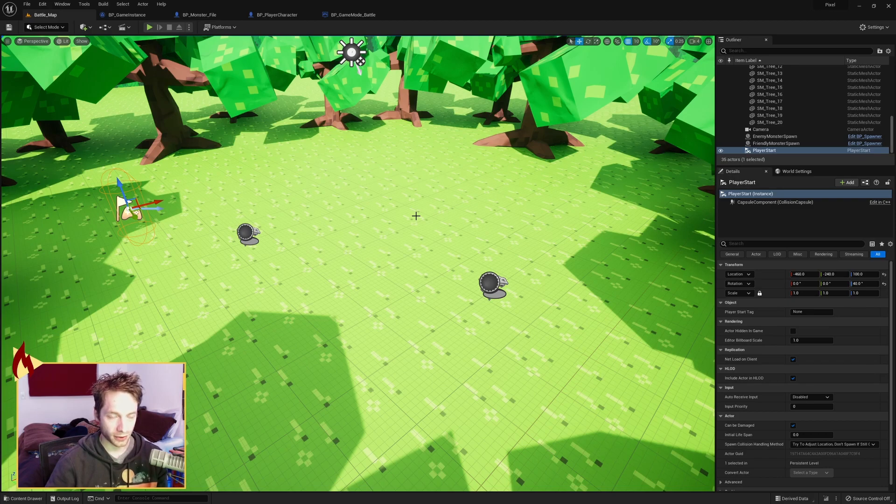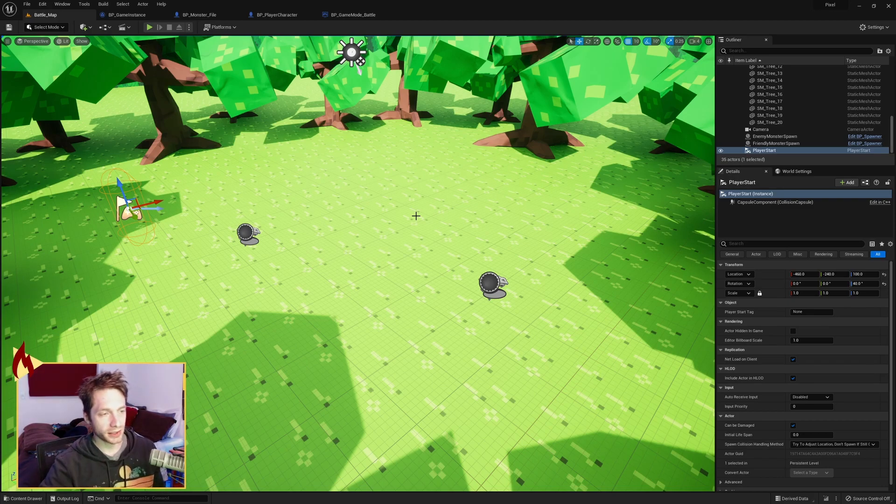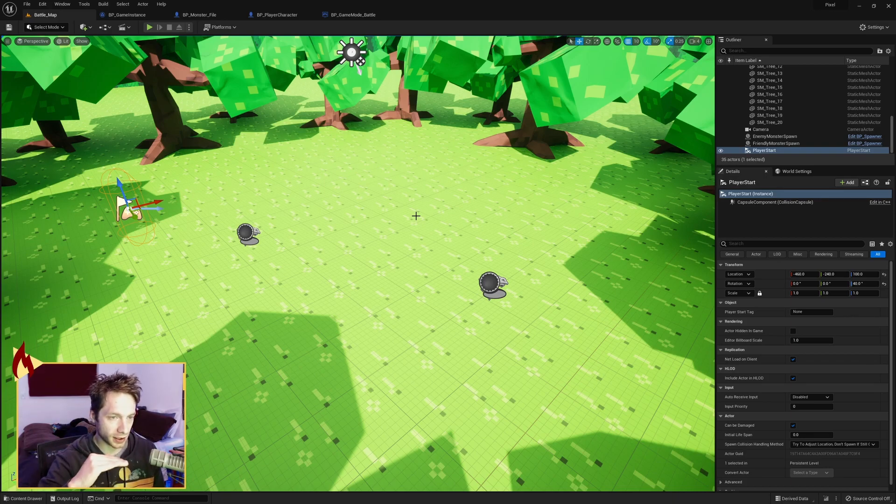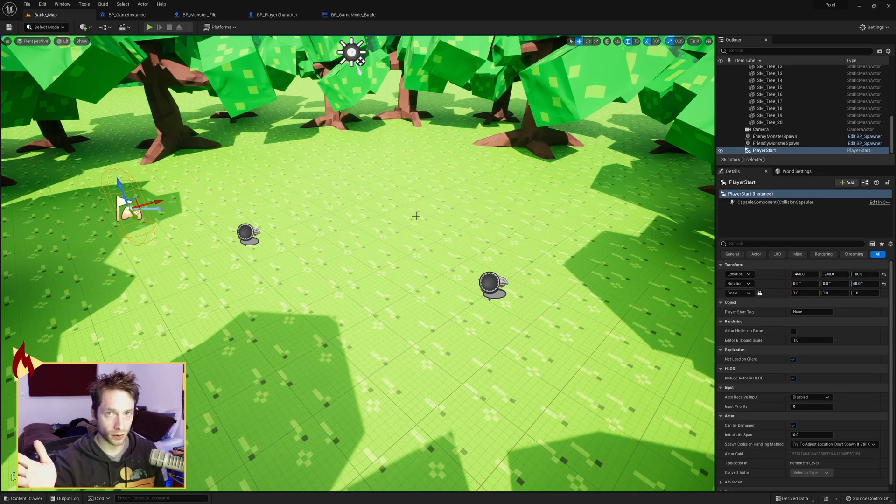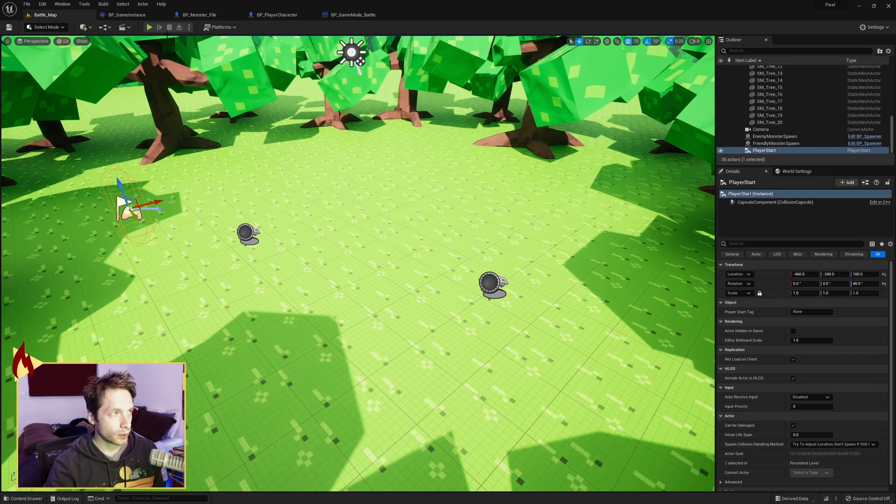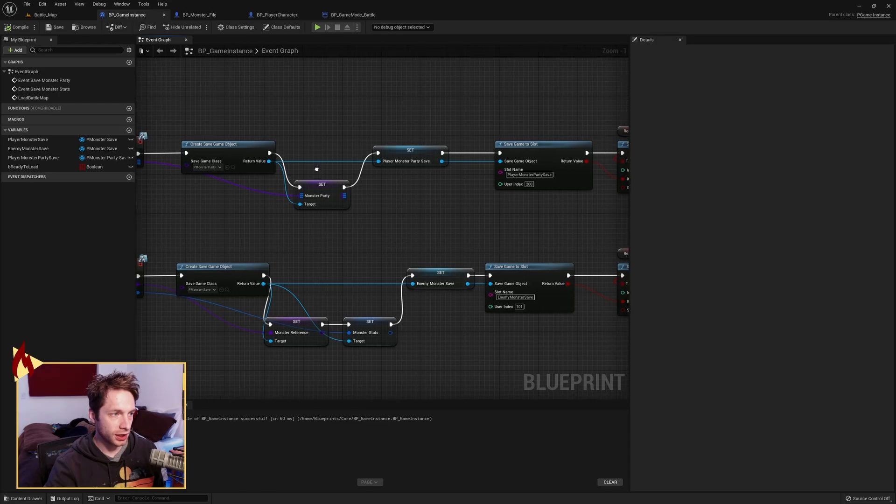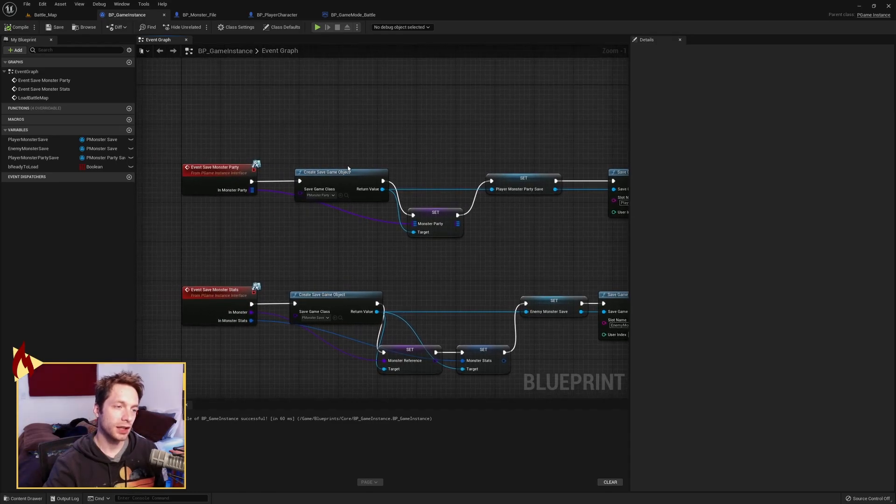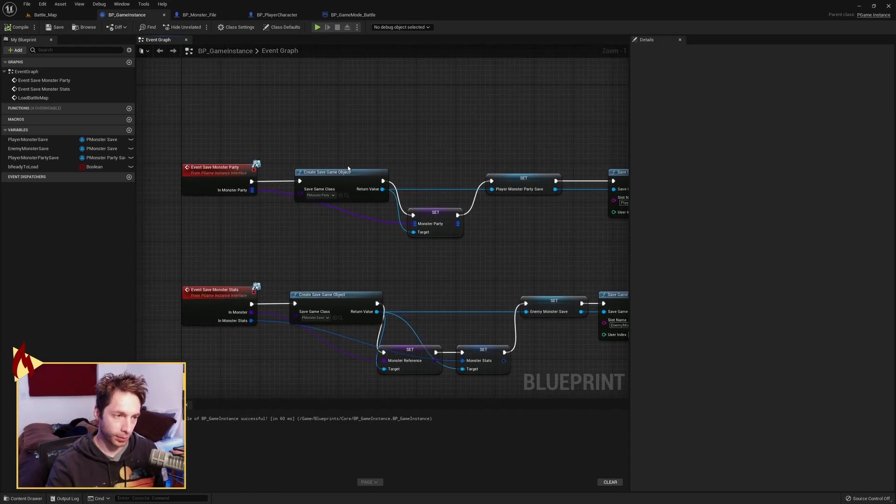It's essentially a new game in some ways. But the game instance carries over. The game instance is the continuous thing of the executable. So we want to save information into the game instance so that we can load it back in for the new map.